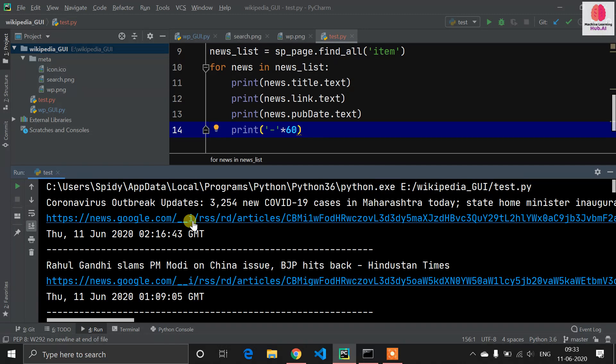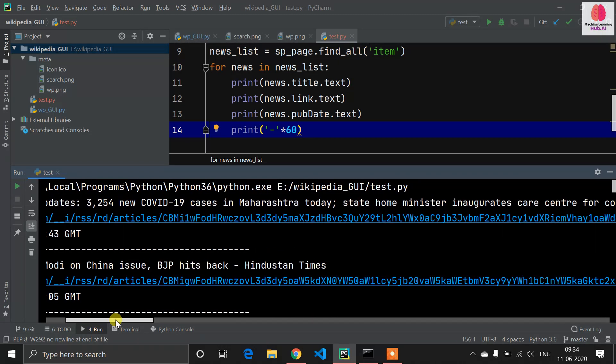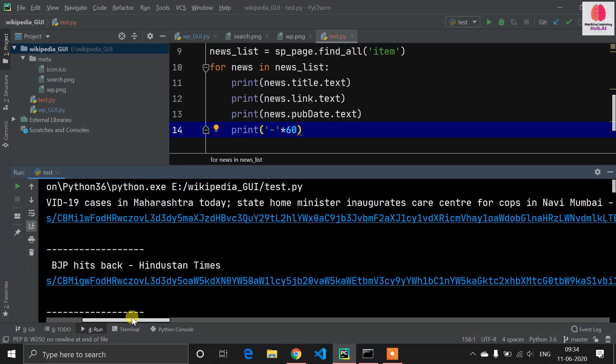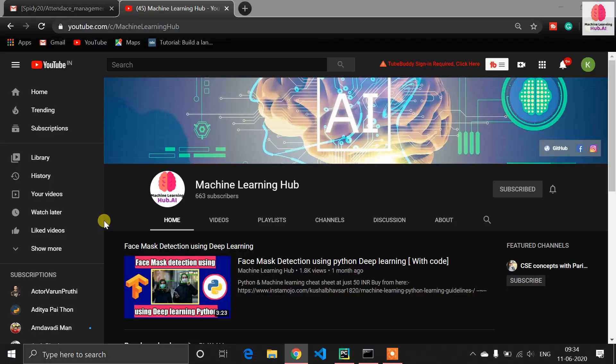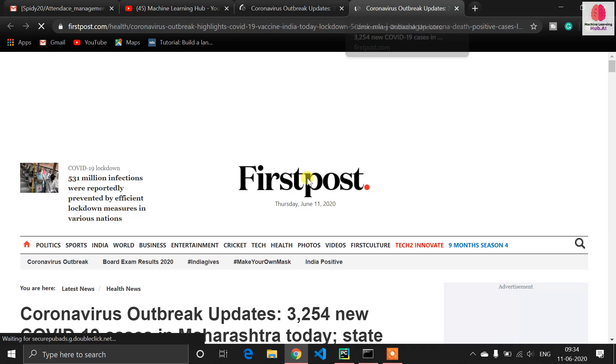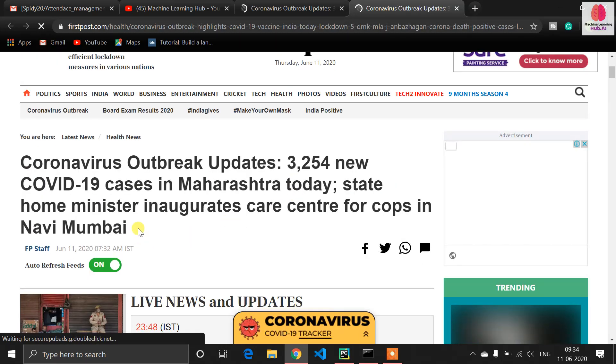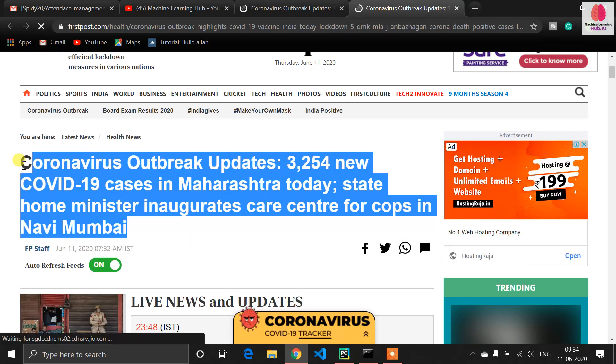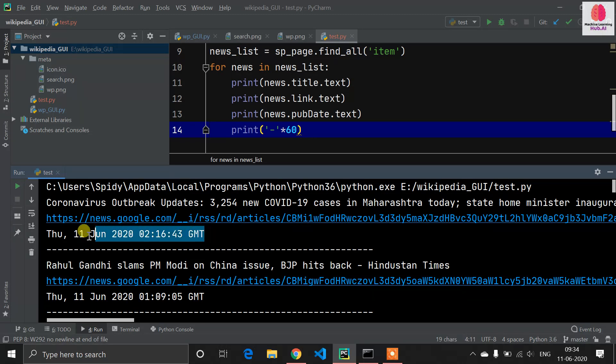This is the news of COVID-19, new COVID-19 cases in Maharashtra today. If I want to read that news, I can click on this link and it will redirect me to this news. You can see this is the title, this is the publishing date, and this is the link.